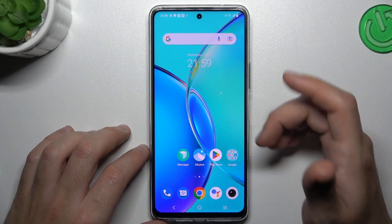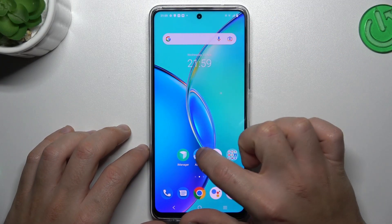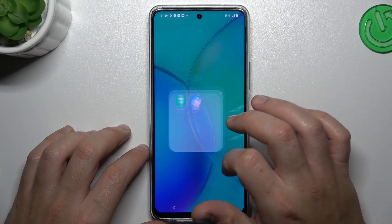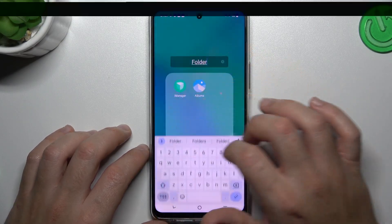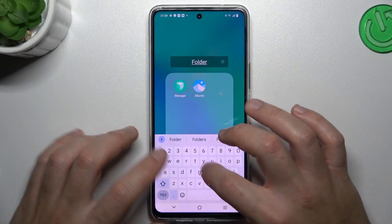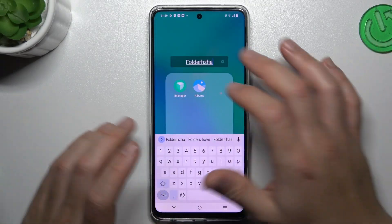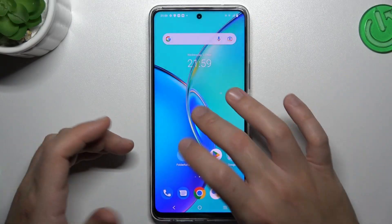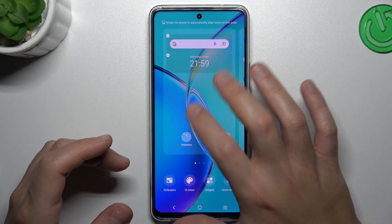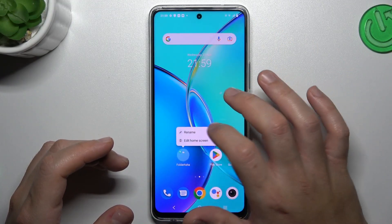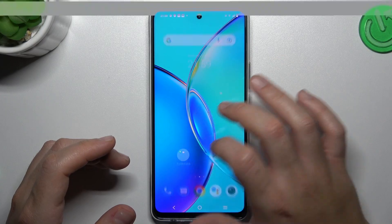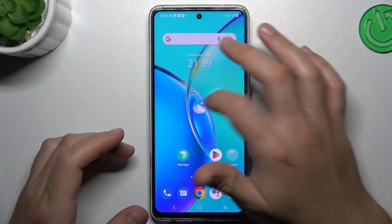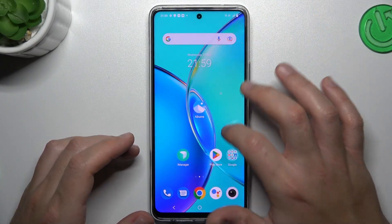The next step, if you want to make a folder, just hold the new app and drop into another. We have a new folder. If you want to change the name of it, just click here, and this is the way how you can do it. If you want to remove the folder, just take out all of the apps from it and bring them back to the home screen.